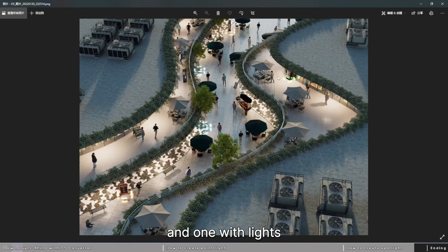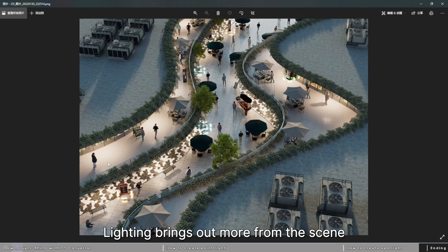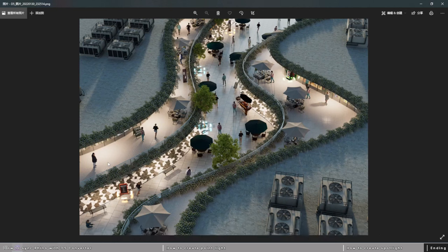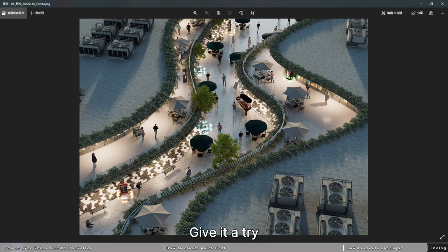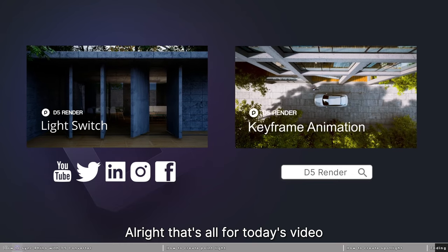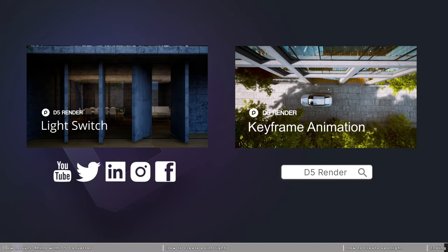We can compare these two images: one with lights on and one with no lights. Lighting brings out more from the scene and it doesn't take much effort to achieve this effect. Pretty easy, give it a try. All right, that's all for today's video. Thanks for watching.